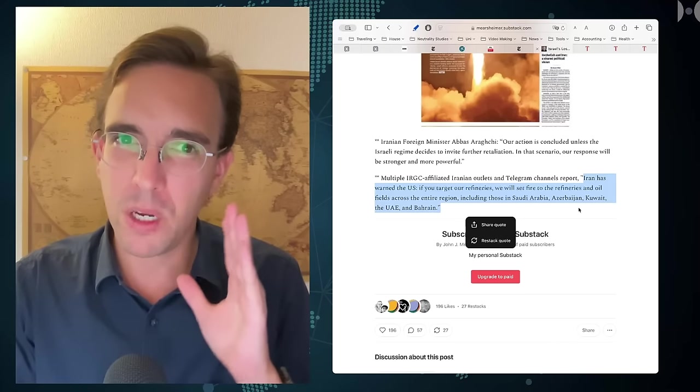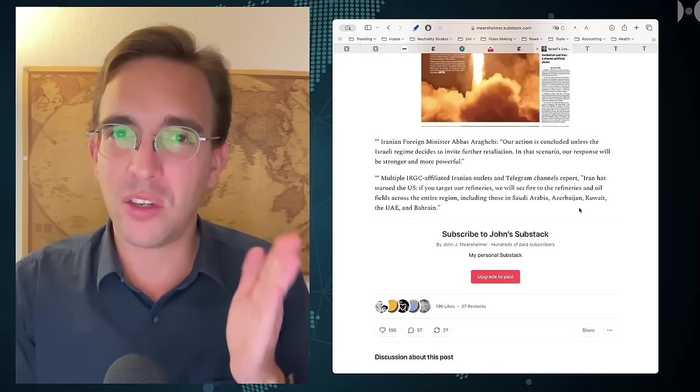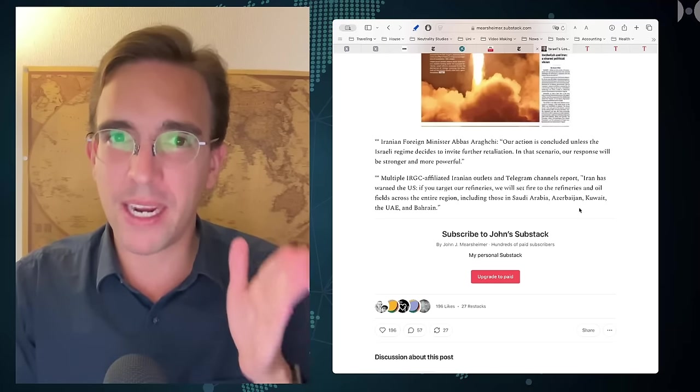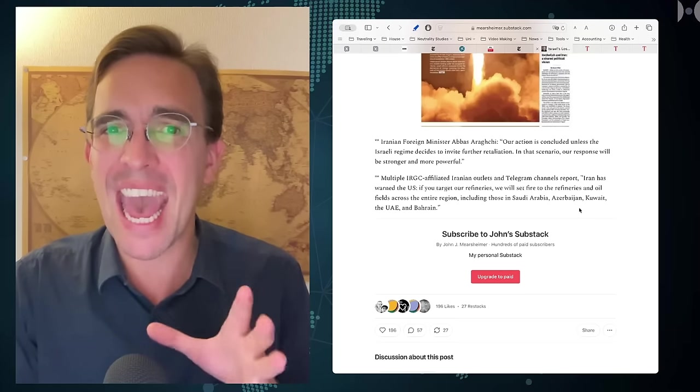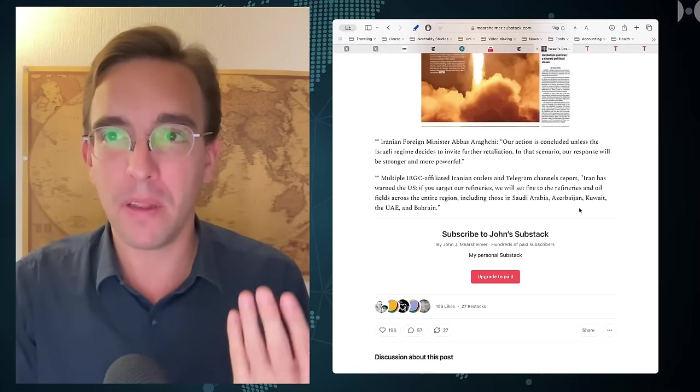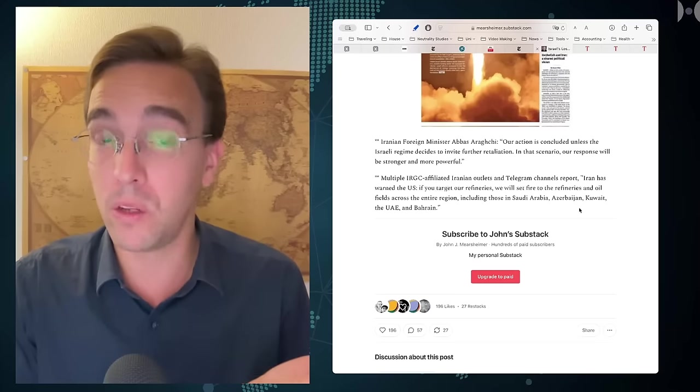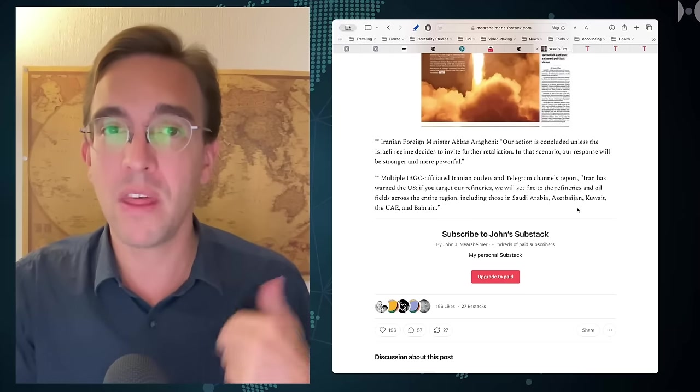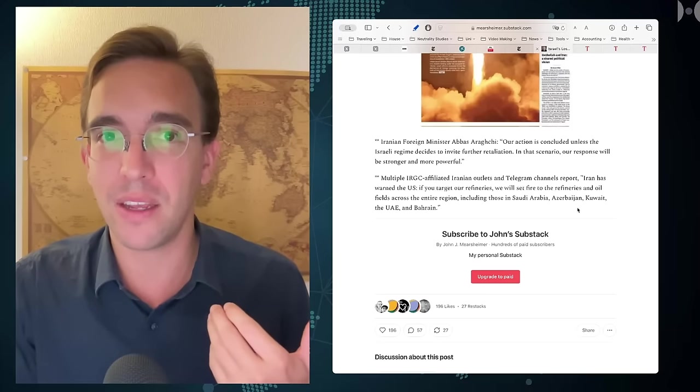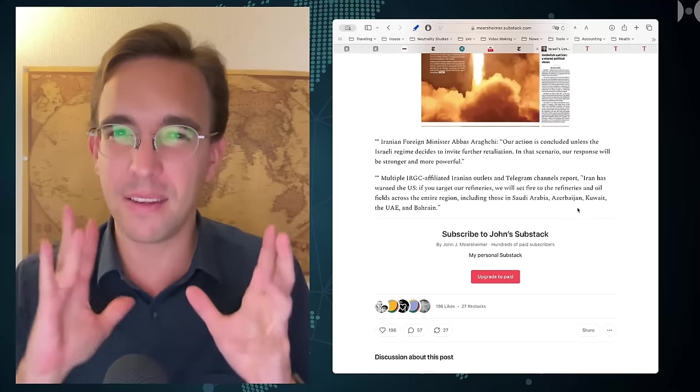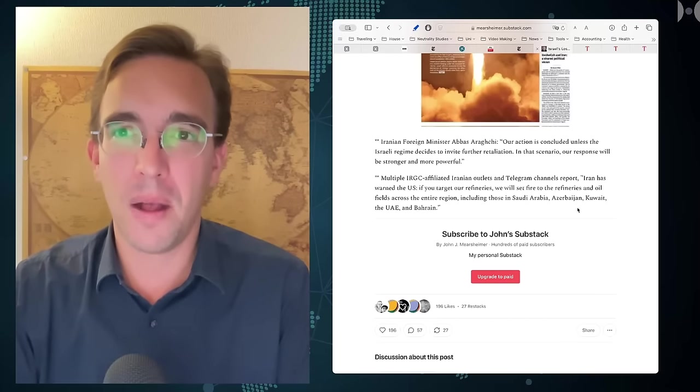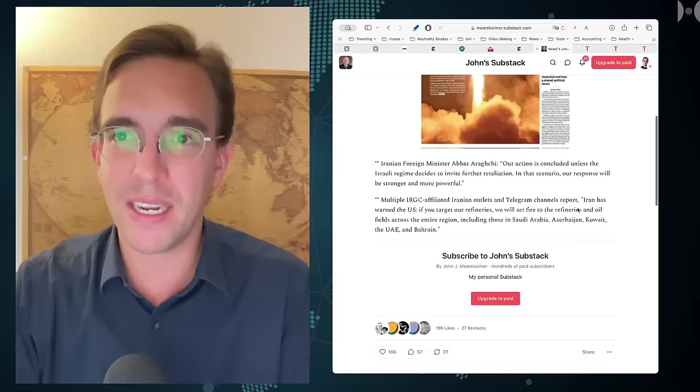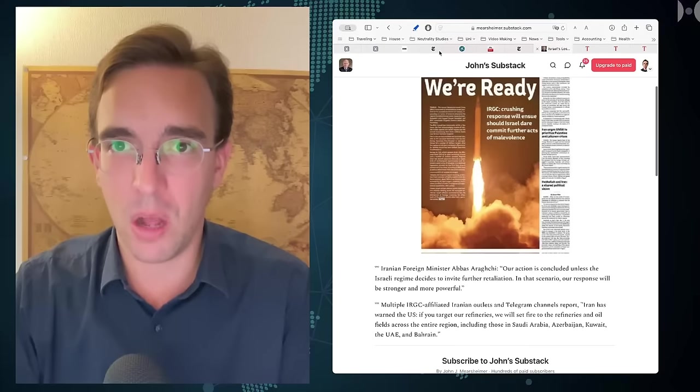Mearsheimer takes this very seriously, saying that Iran is demonstrating they can get to anything in the Middle East that the US has its hands on and could blow up oil refineries and seriously threaten US military installations in the region. The strategy seems to be from the Iranian side to threaten very serious damage to US direct interests and especially to the global oil market if the big retaliation comes.